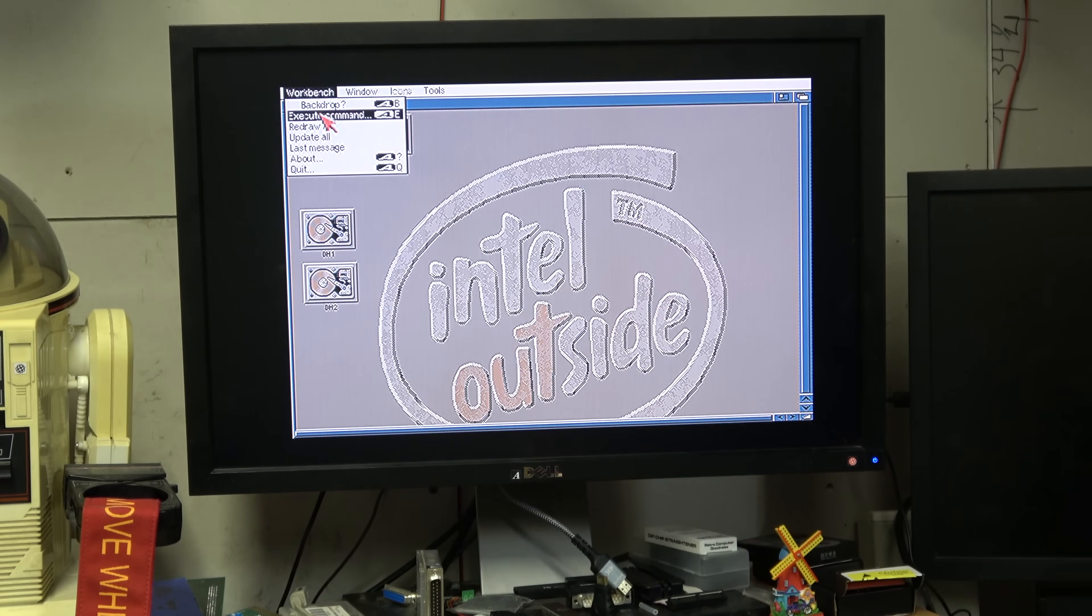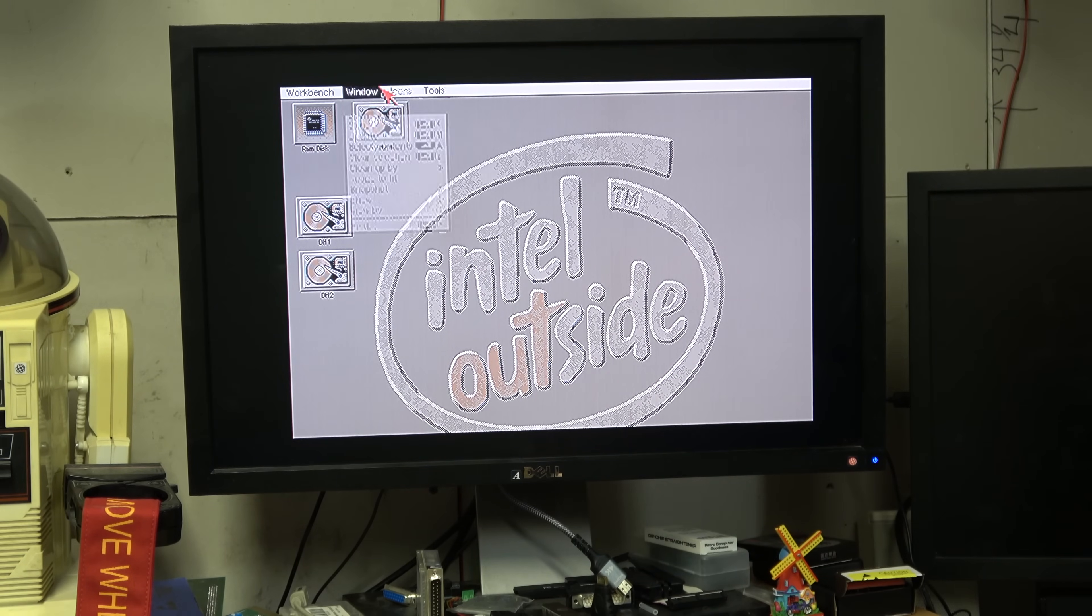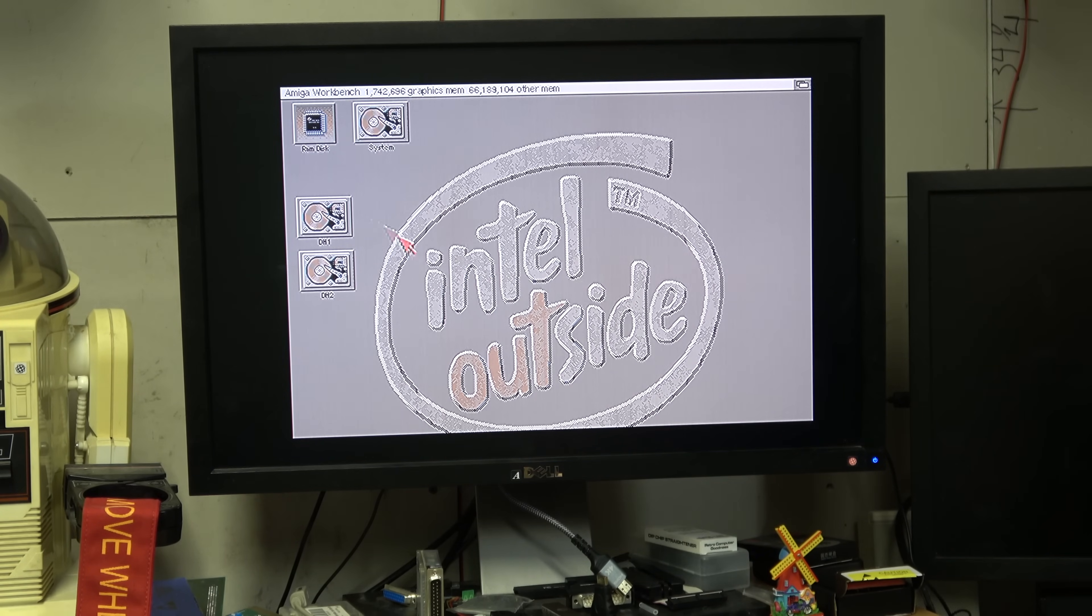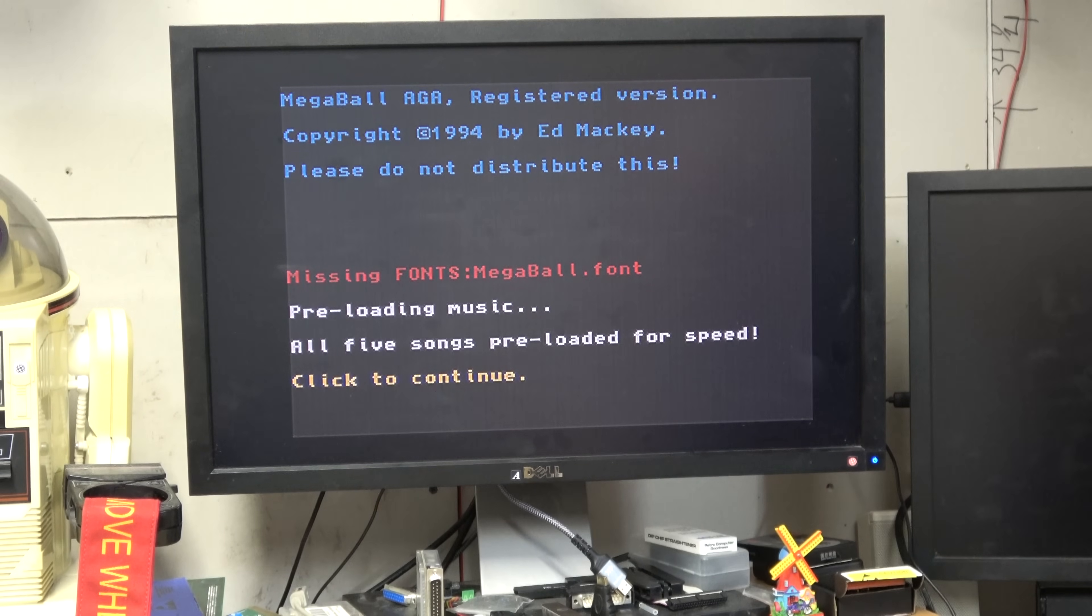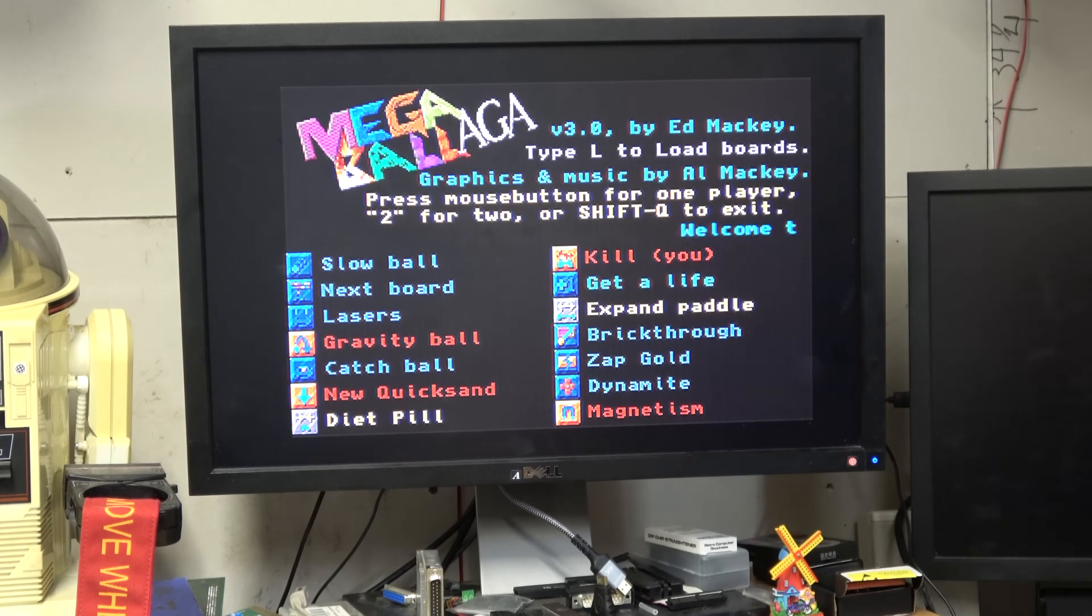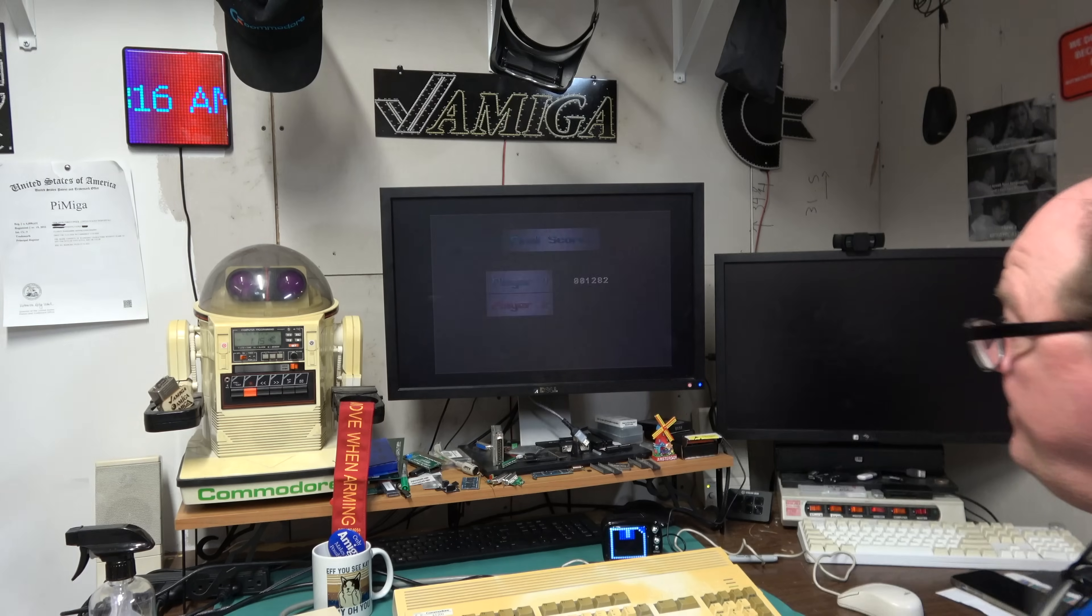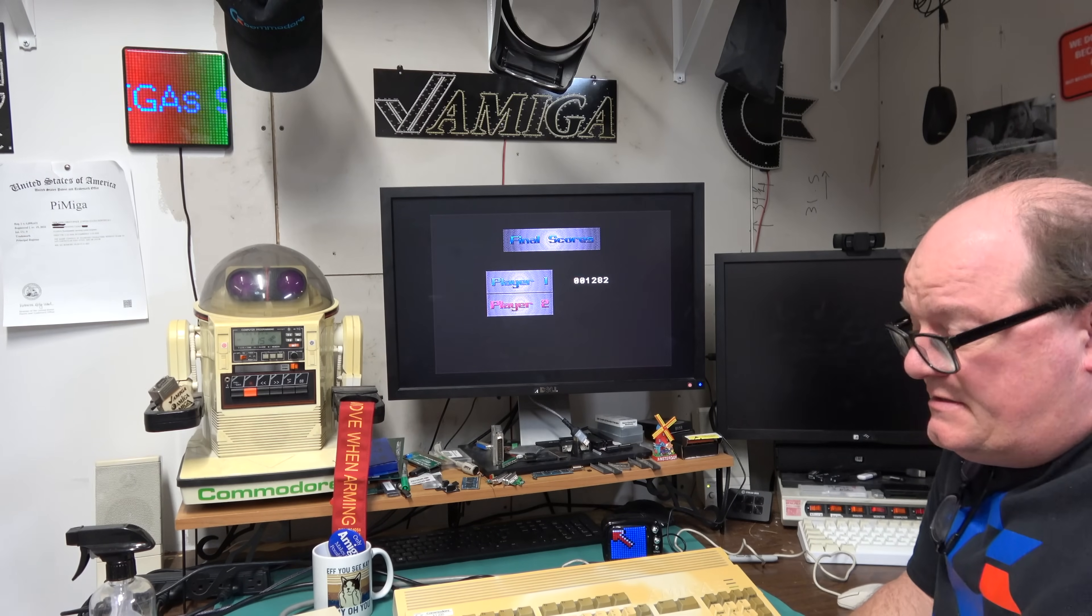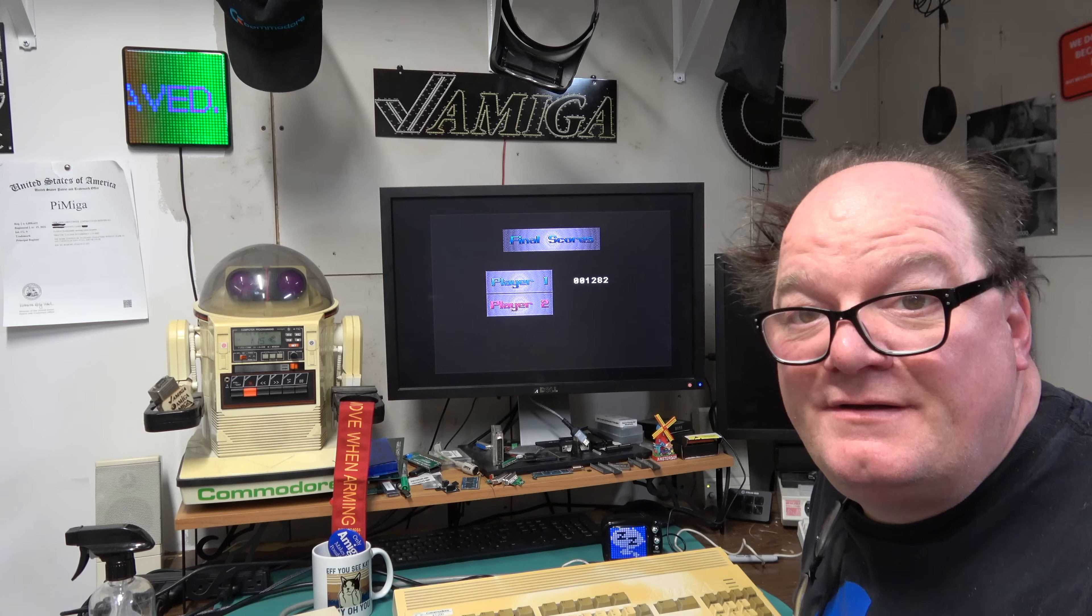Forgot my backdrop and window snapshot. Amiga Ball AGA, love this game. You should be able to hit E for everything. There you go.